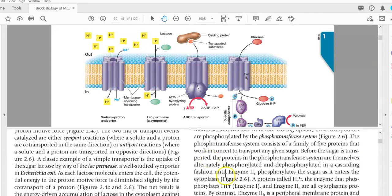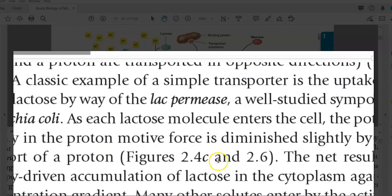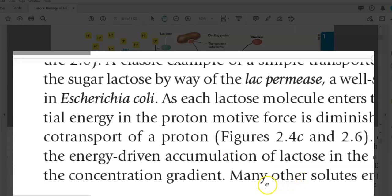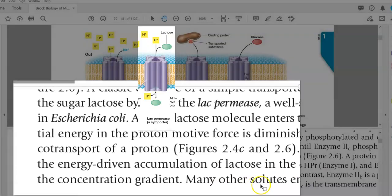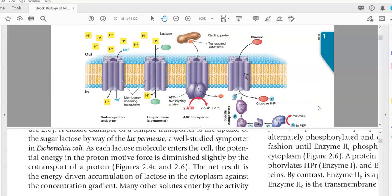Now we look in detail at one of the simple transporters, that is a symporter. A classical example of a symporter system operating in microorganisms is involved in the uptake of the sugar lactose. This system is referred to as lac permease. It is a well-studied symporter present in E. coli. As each lactose molecule enters into the cell, potential energy in the form of proton motive force is diminished slightly by the co-transport of a proton together with the lactose.